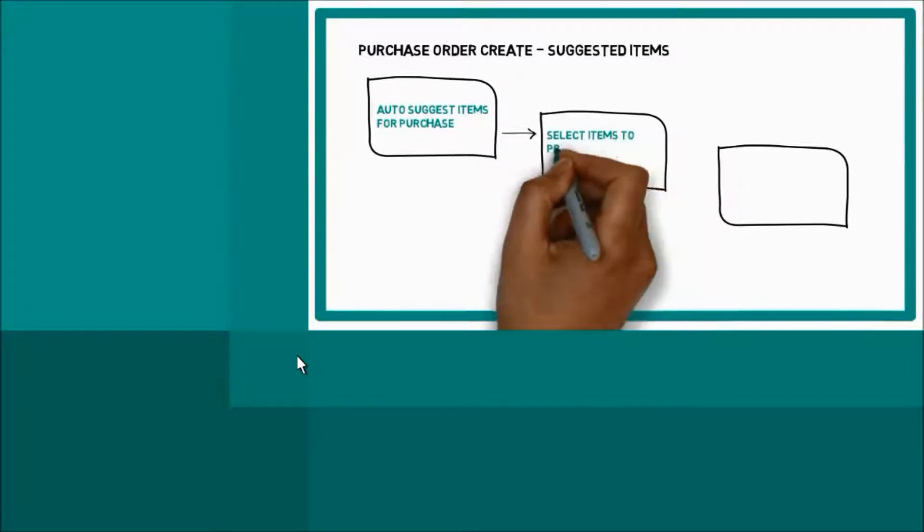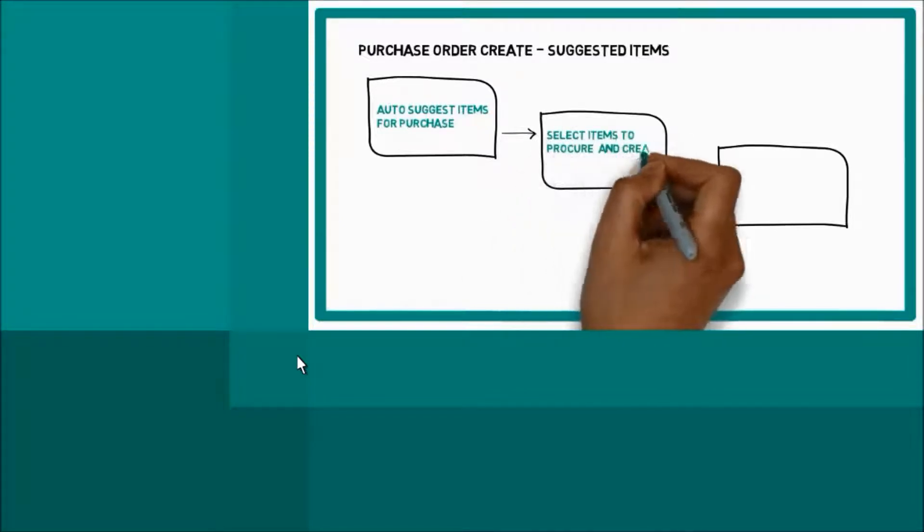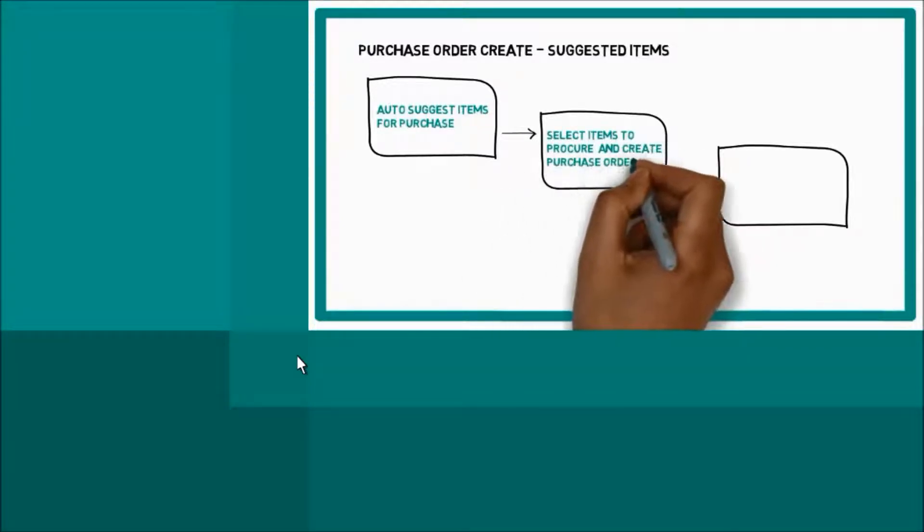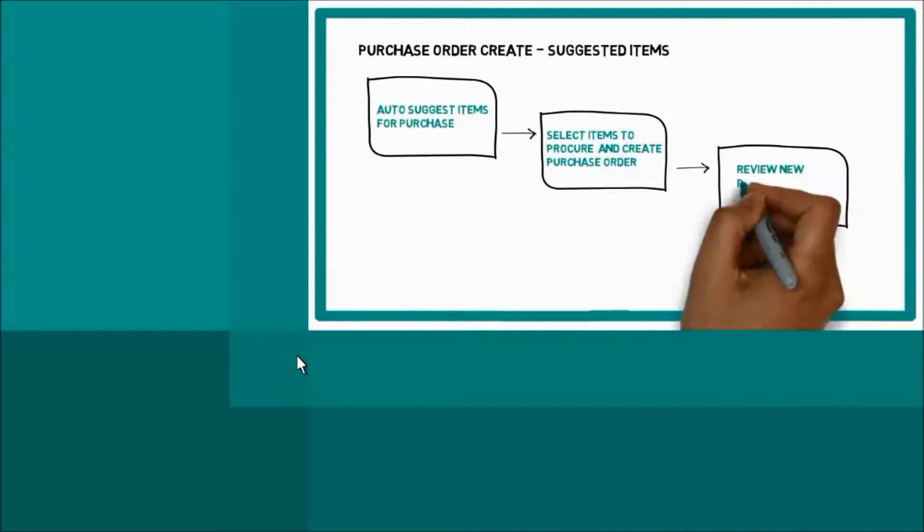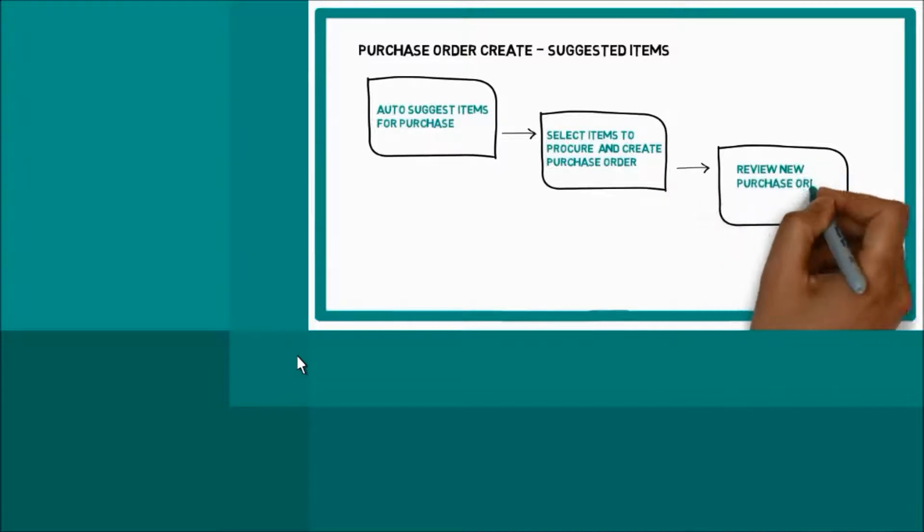Select the items to procure and create purchase order. Review the new purchase order and release. Let's look at the demo.